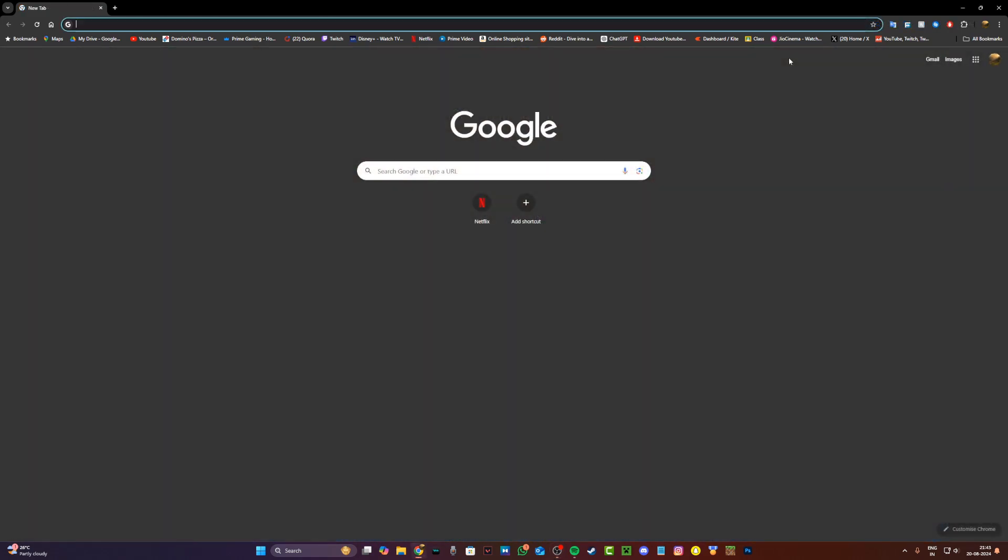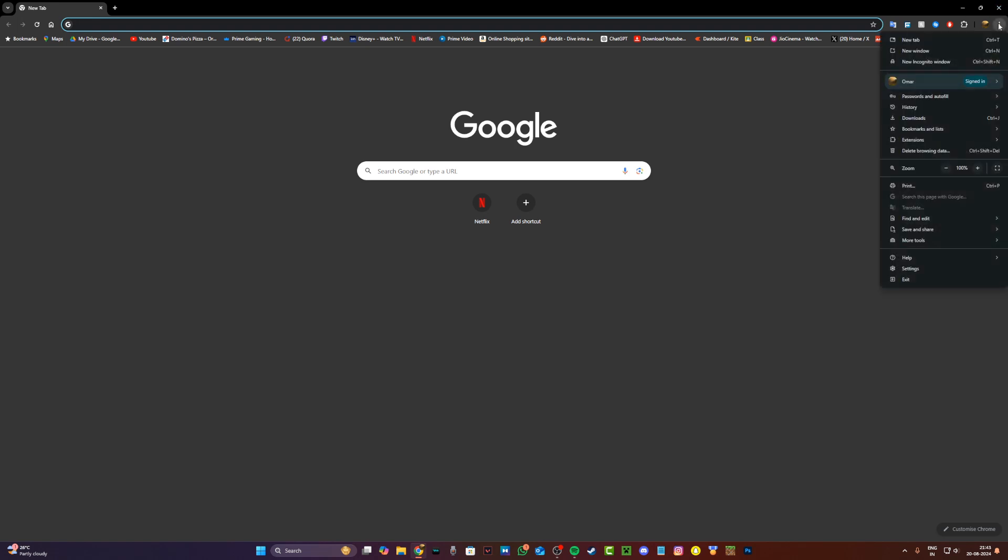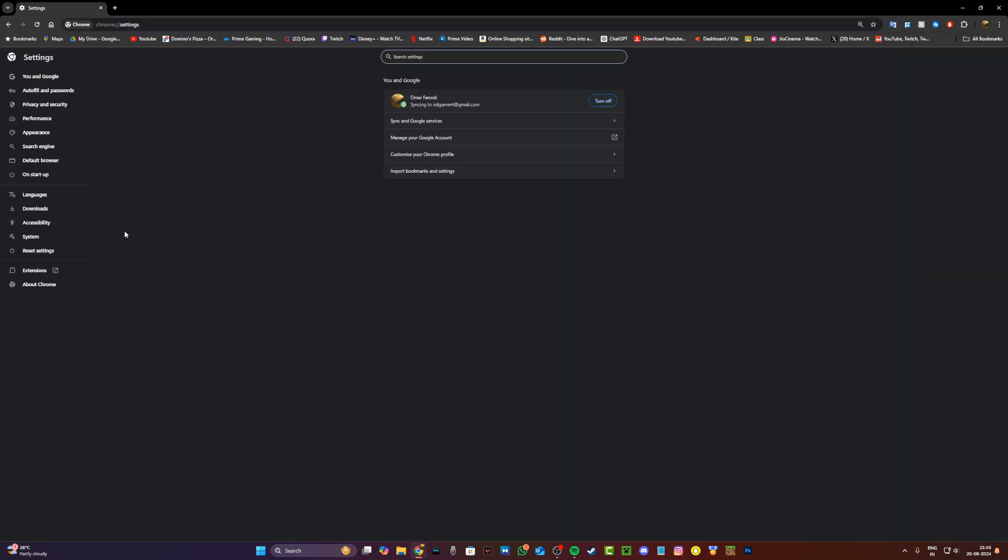Alright, so to start with just go and click on these three dots on any Chrome tab and then head to settings all the way at the bottom.